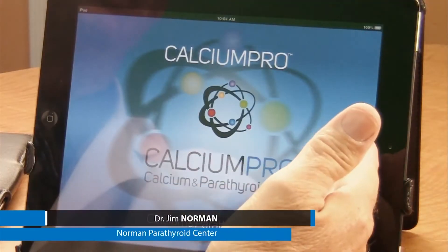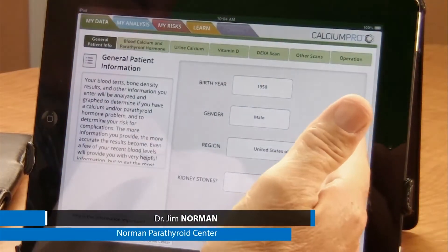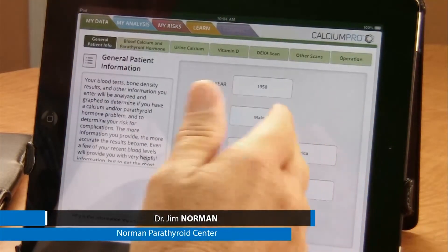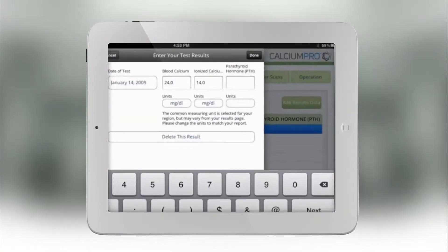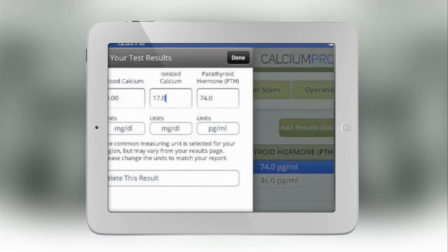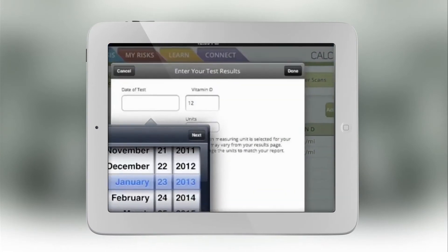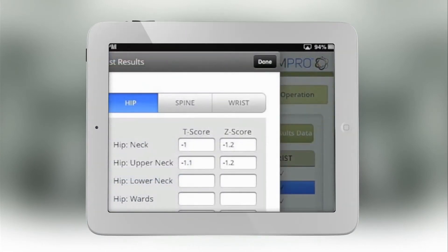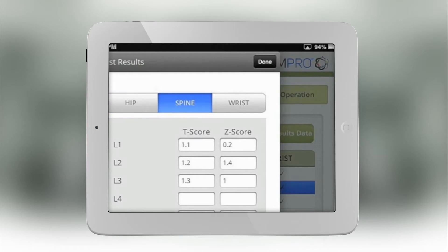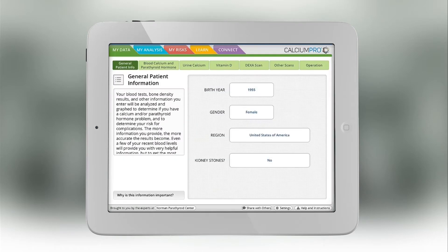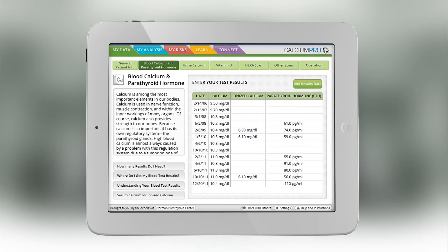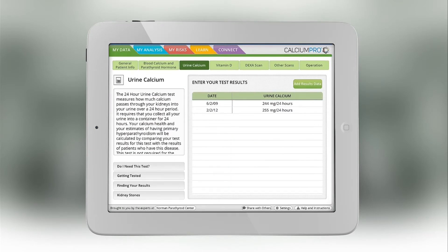When you first open the app, it asks you some very basic information, but realize this information is very private and nobody knows the information you've entered. Adding calcium and other blood tests are very simple and straightforward, and with very little information you can get a lot of use out of this app.